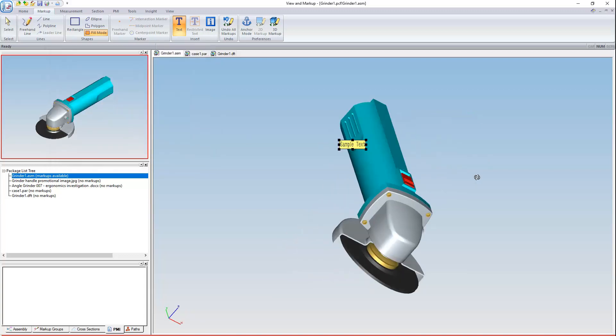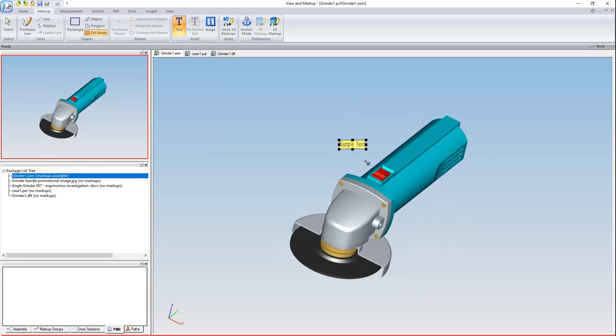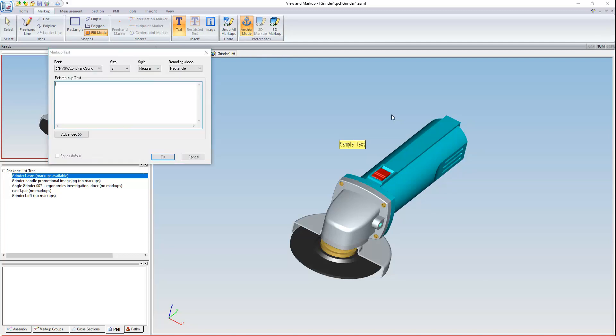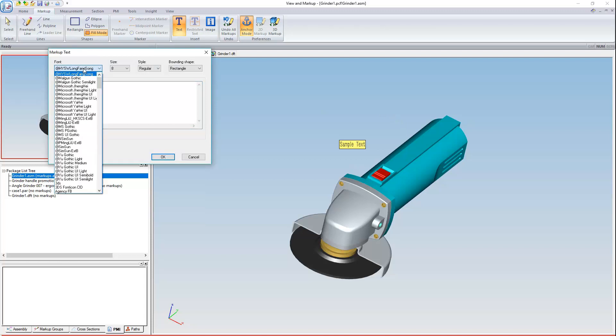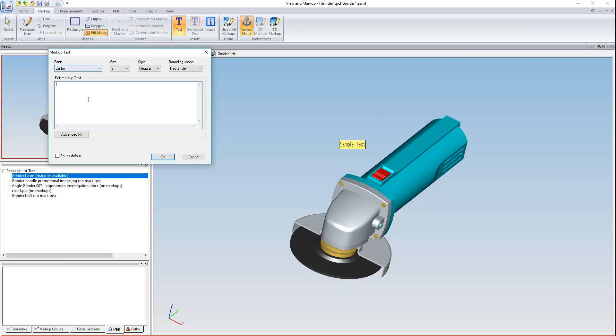Because I didn't have anchor mode active. If I activate anchor mode, I can attach text boxes and images to a single point in 3D space. So let's go ahead and do that with a clearer note. Calibri's usually pretty clear.